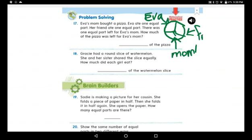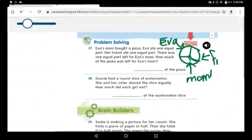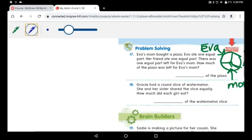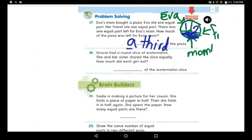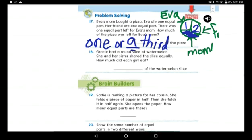I'll draw a pizza — a pizza is a circle — and separate it into three equal parts: one for Ava, one for her friend, and one for her mom. How many parts are there? One part for Ava, second part for her friend, and the third one is for her mom. So how much pizza was left for Ava's mom? One third — or a third of the pizza.